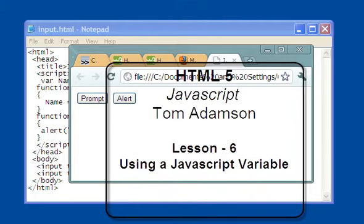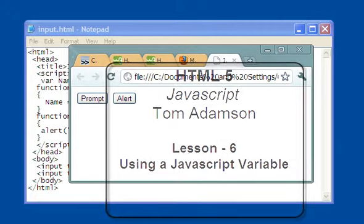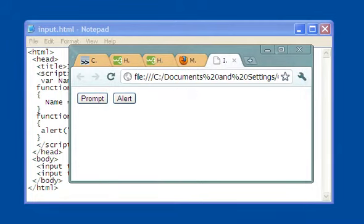Okay, welcome to the next video of Lesson 6 on HTML5 JavaScript. What we're going to be doing in this video is showing an application of variables. If you recall, in the last video, we introduced variables.